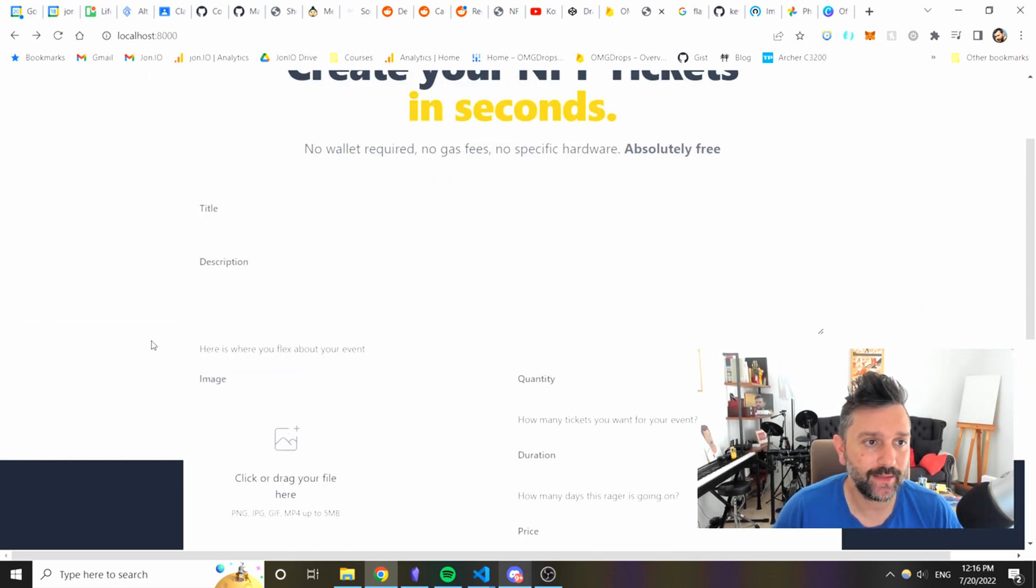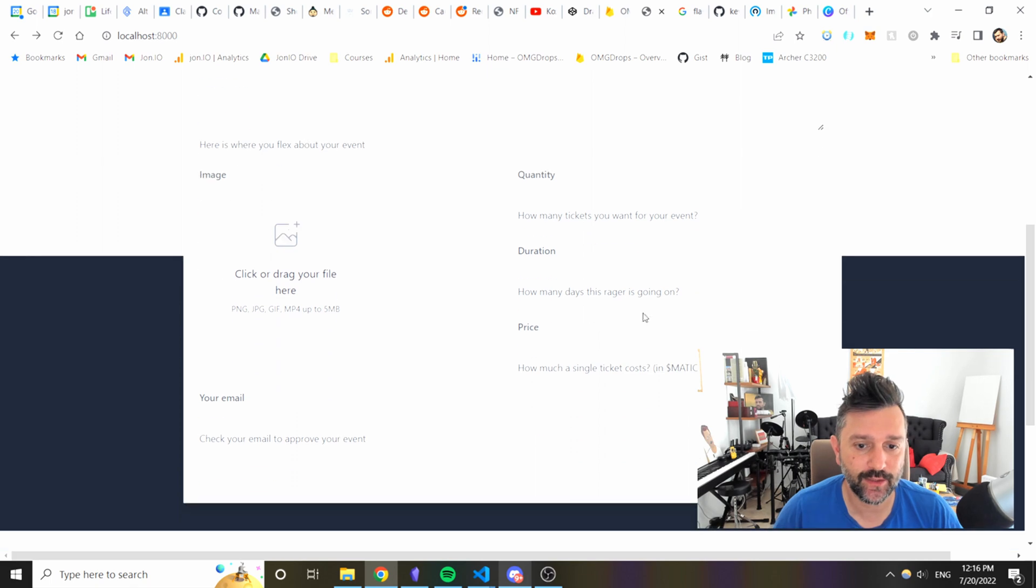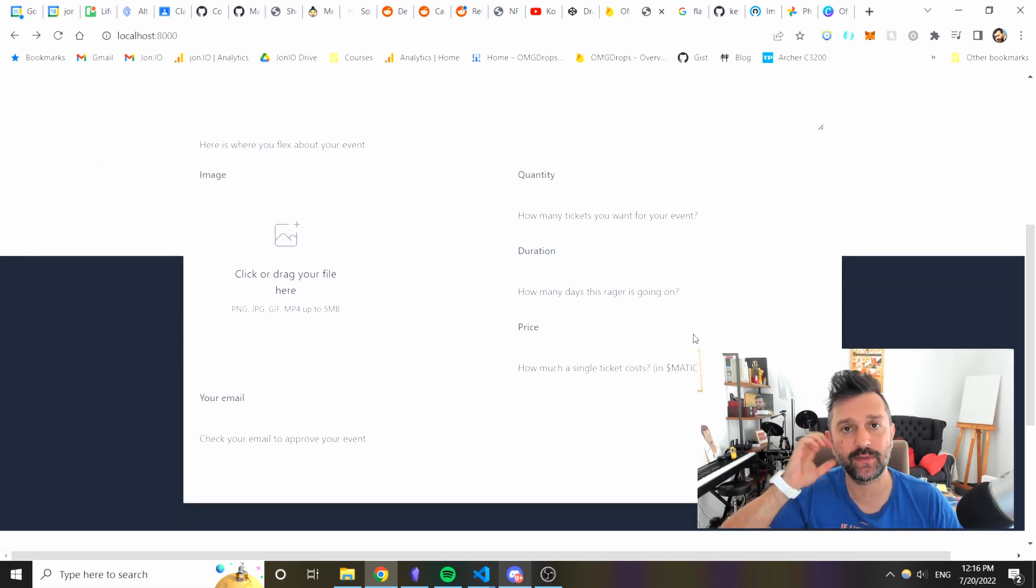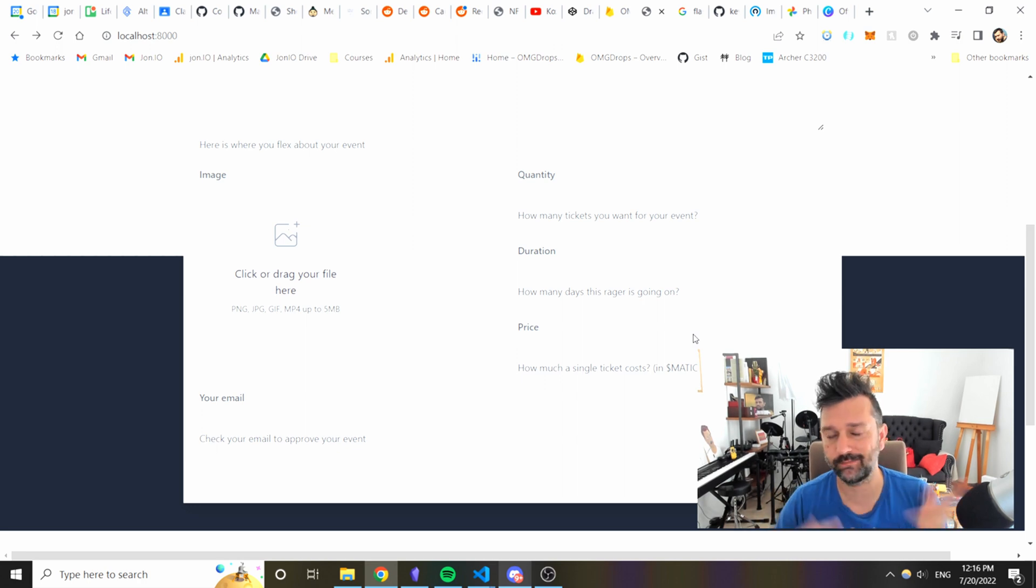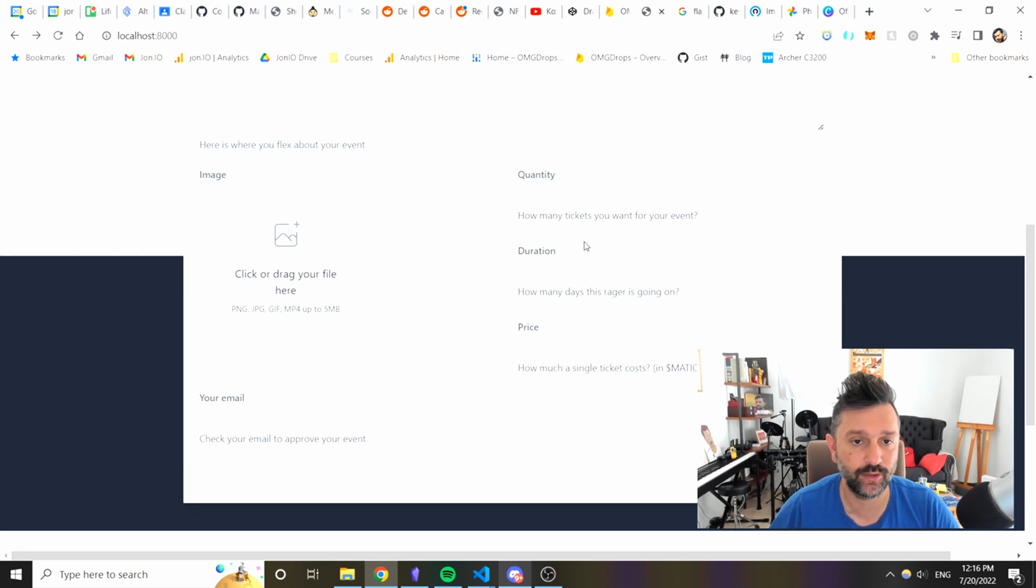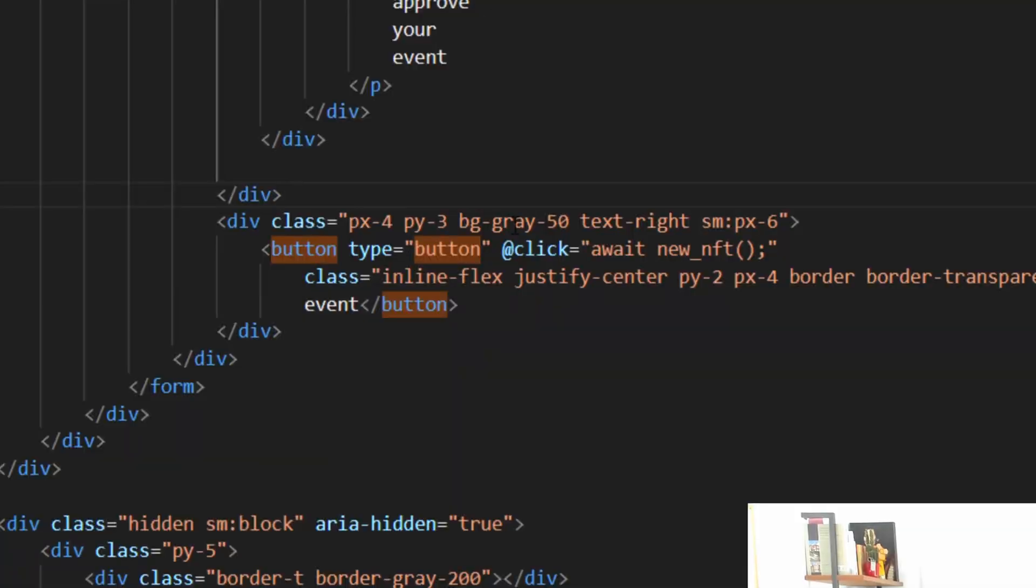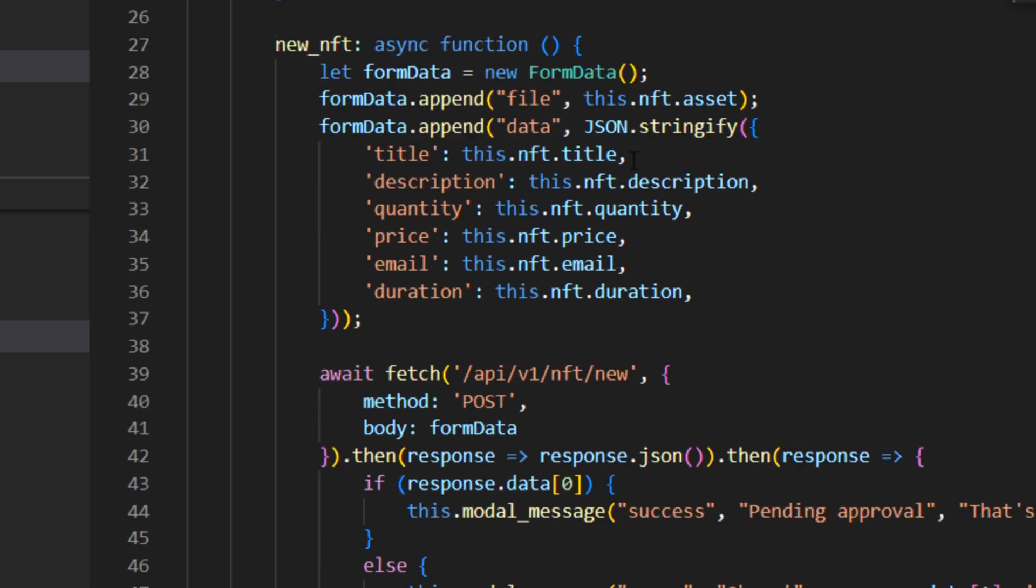The first thing I made is I connected this form with JavaScript and I'm sending this data to Flask and I have an API there that does some pretty good stuff. This page has a button but all this button does is clicks this new NFT function where the new NFT function collects all the data from the form and sends them to the API and shows some messages.